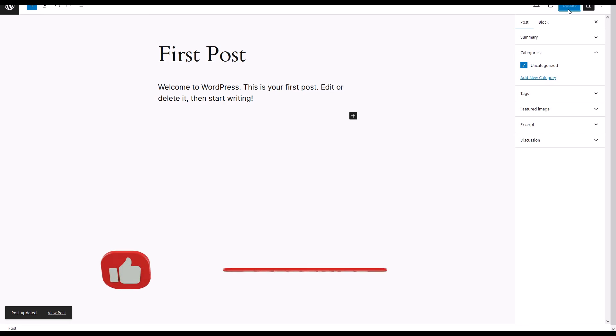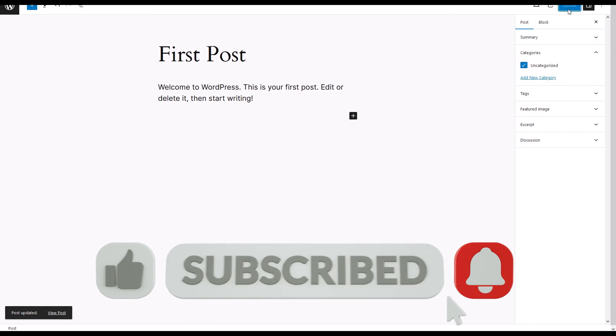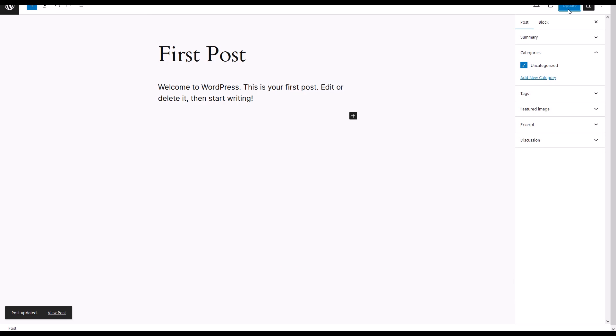Your post is now updated with the new category. And that's it. You've successfully edited a post and updated its category in WordPress. Thank you for following along.